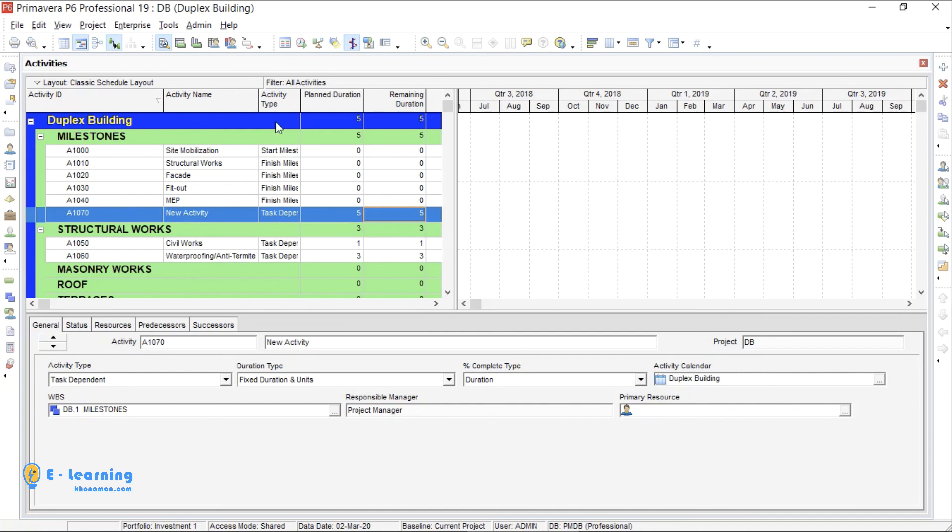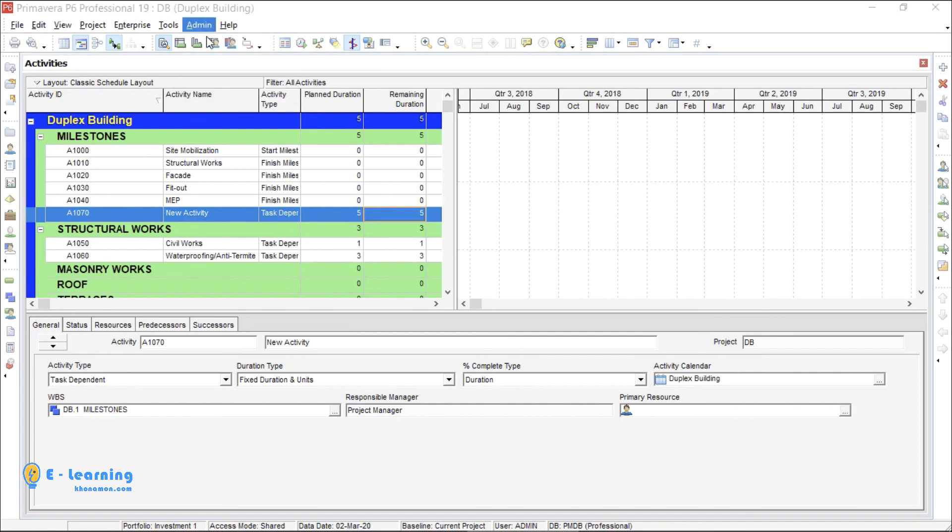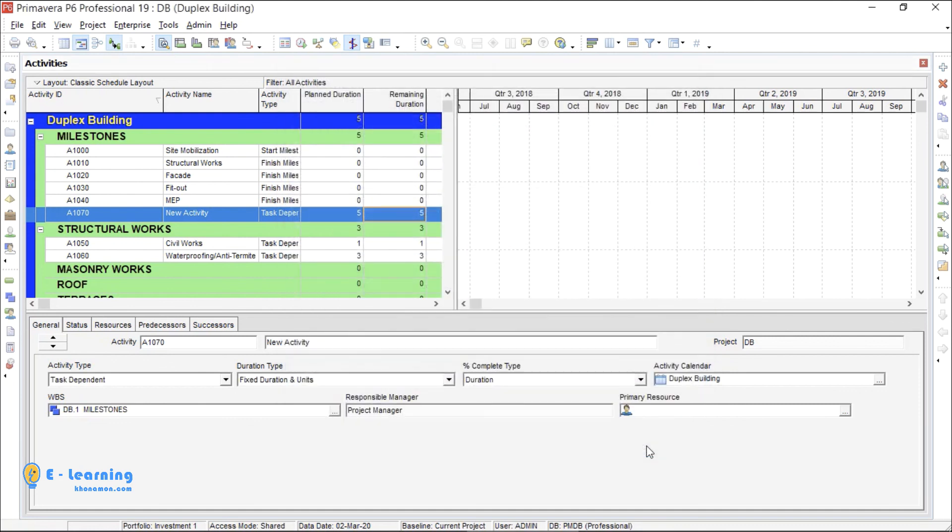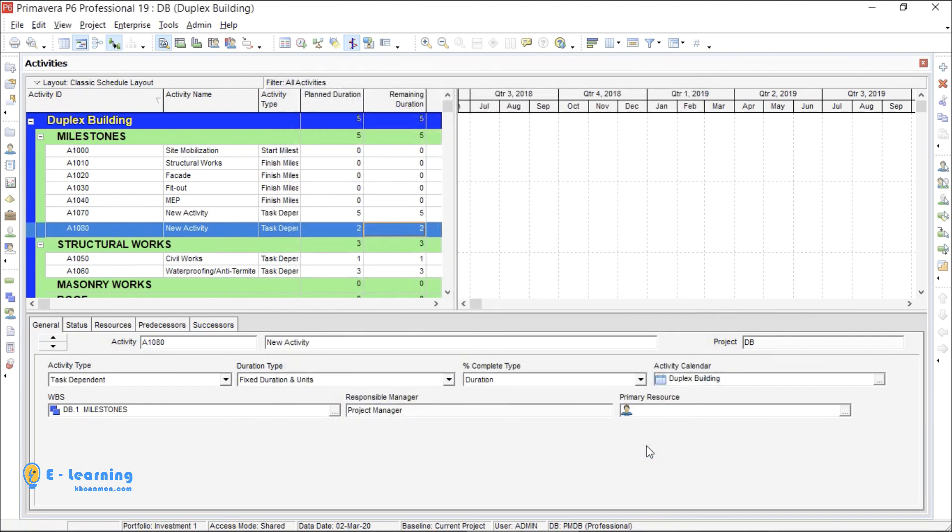Go to Admin, Admin Preferences. From Activity Duration, you can change it. I give 2, then close. When I create a new activity, you can see it is changed into 2.